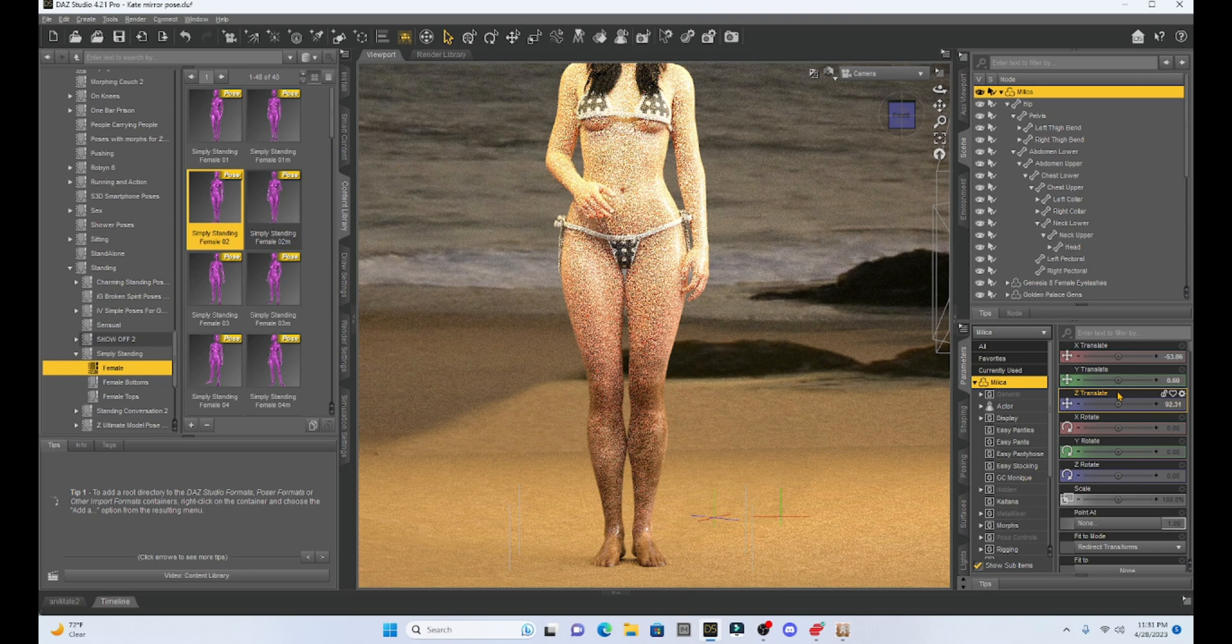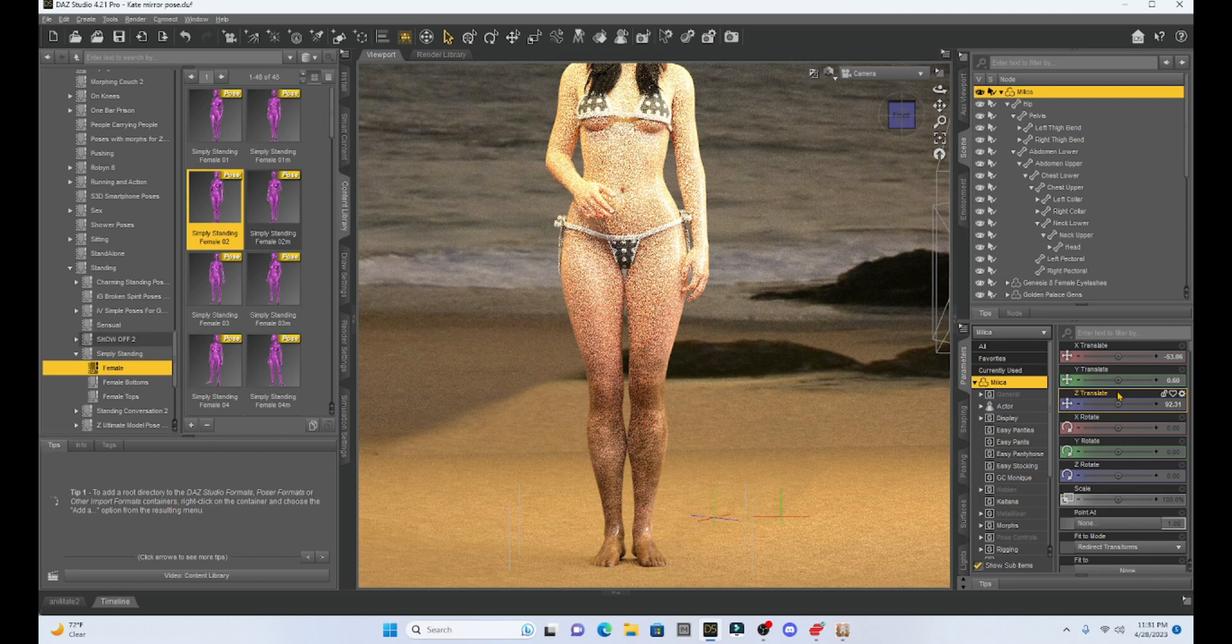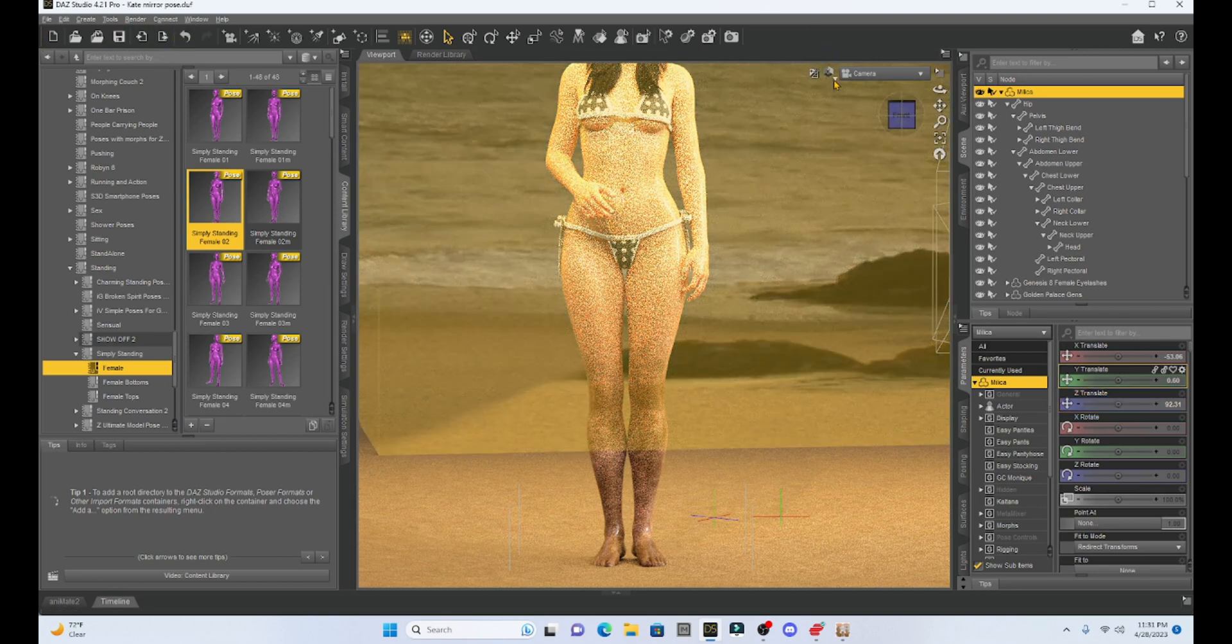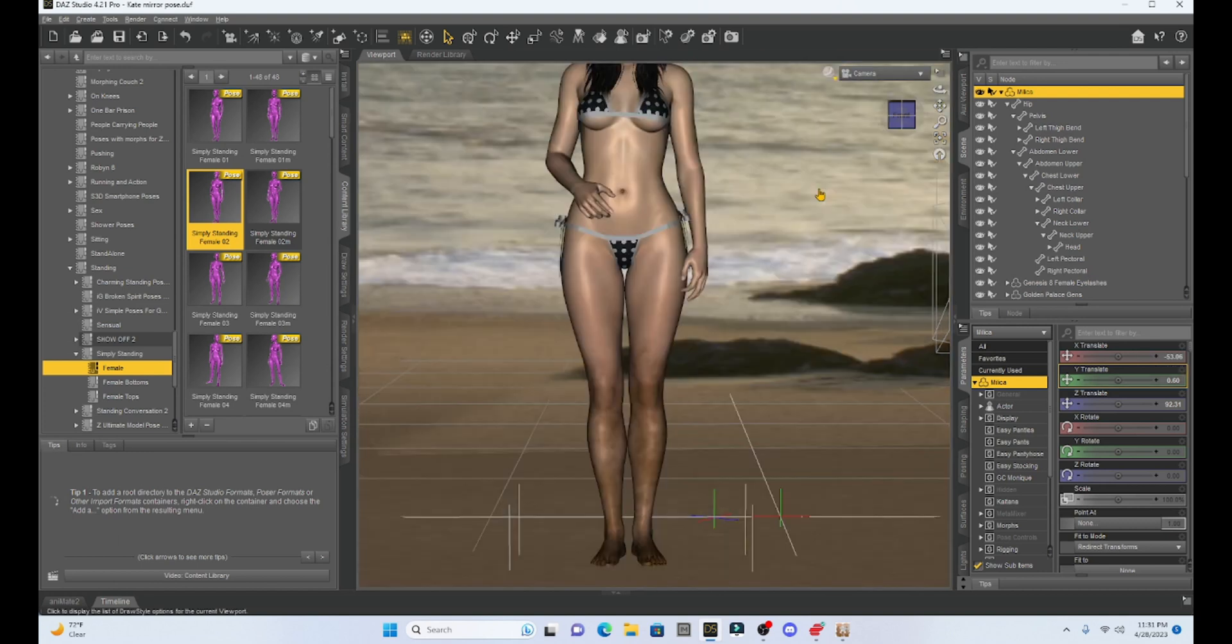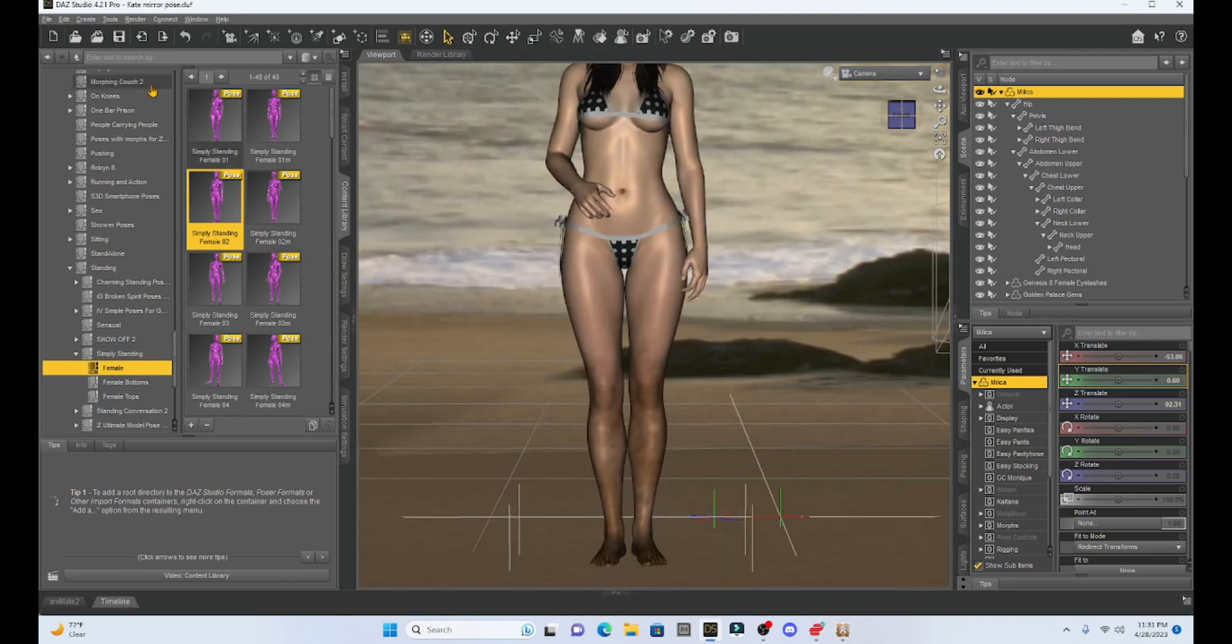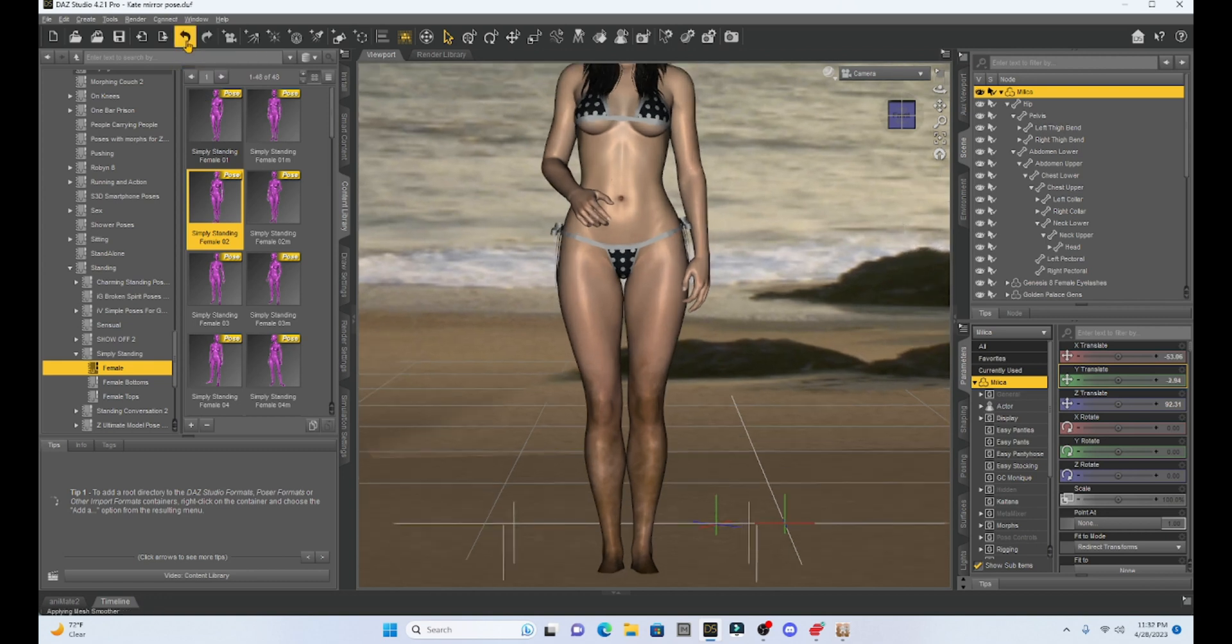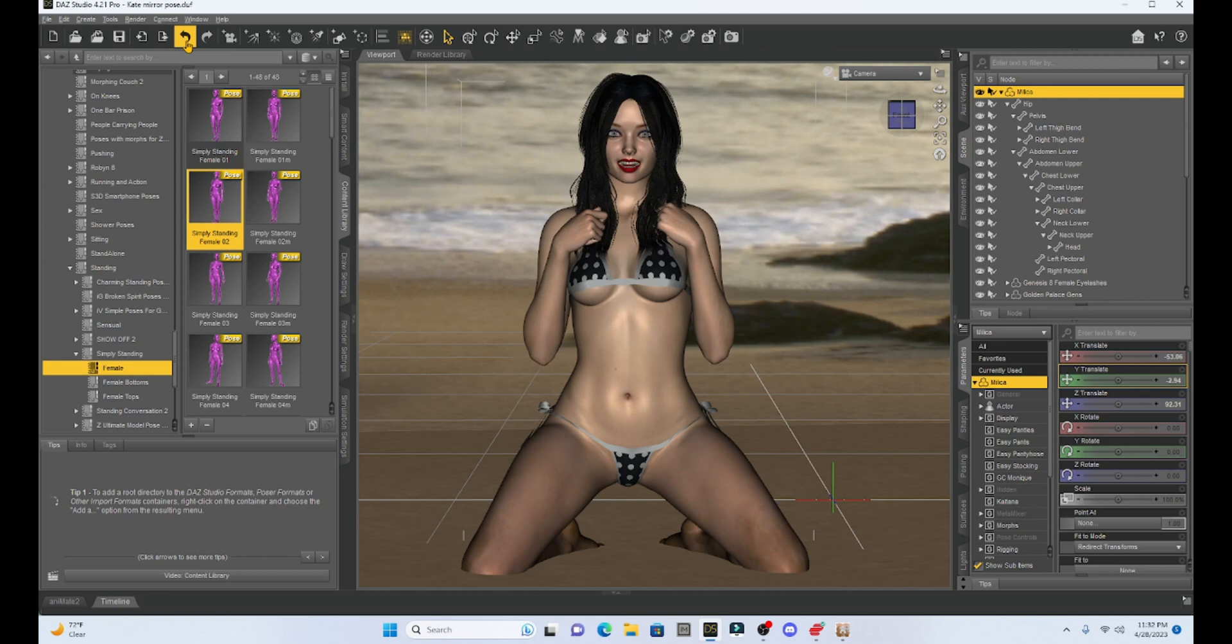Now, if you want to do something else, you want to have a bruise or blood, you can do the same thing. Just make it a different color. I'm going to get out of my iray. Let's go back to texture shaded. And, I'm just going to undo everything until she's back in the position that I want.